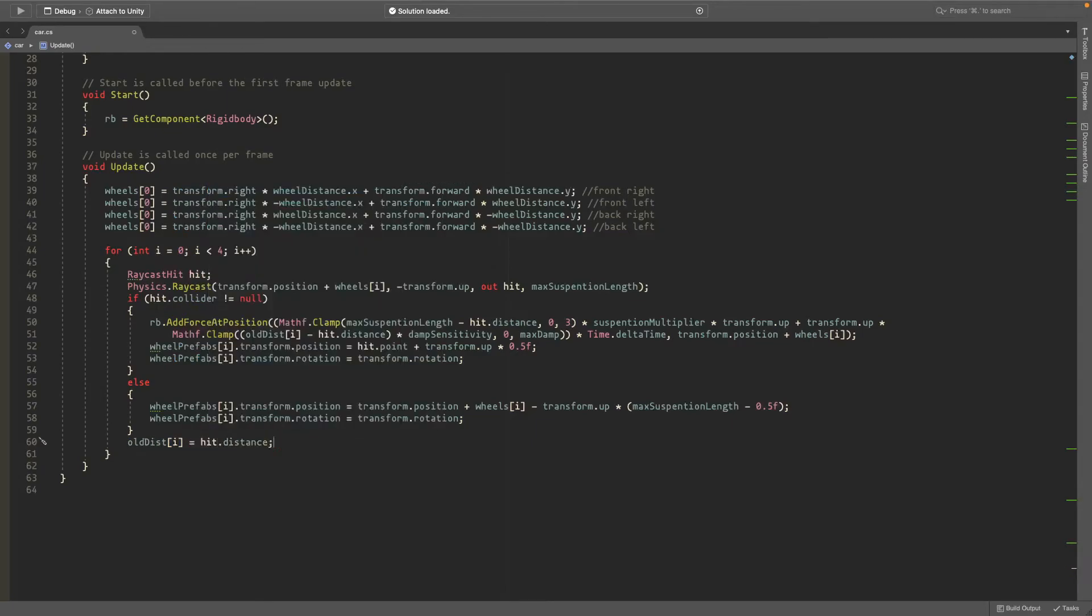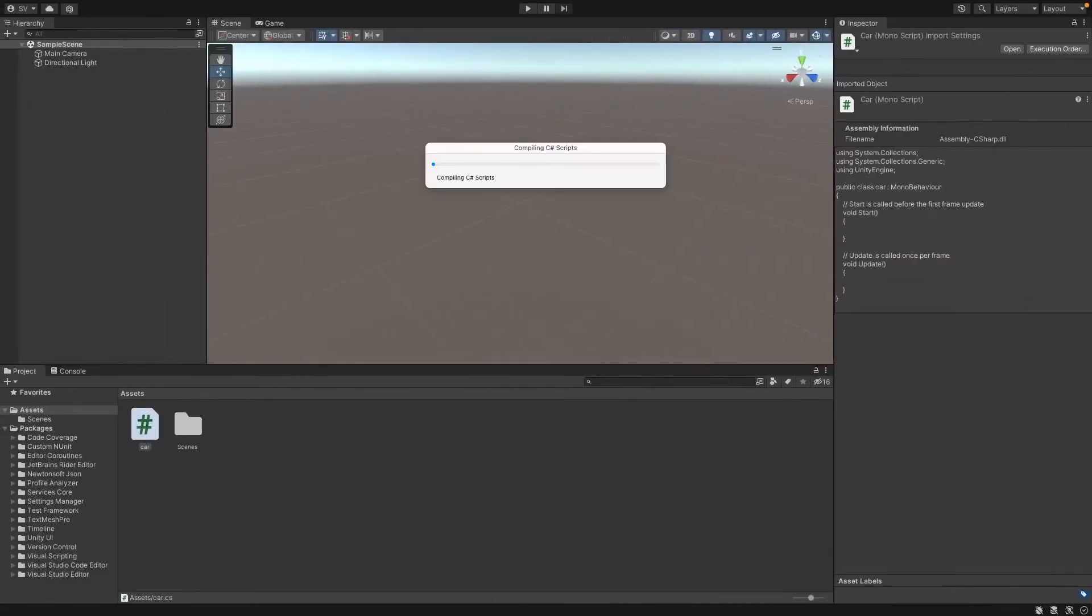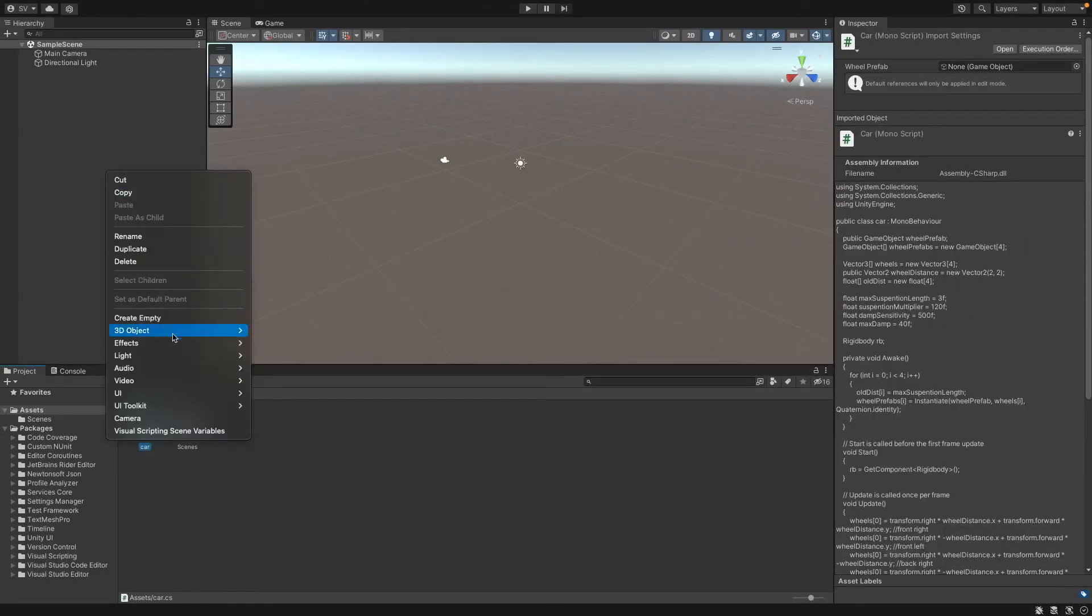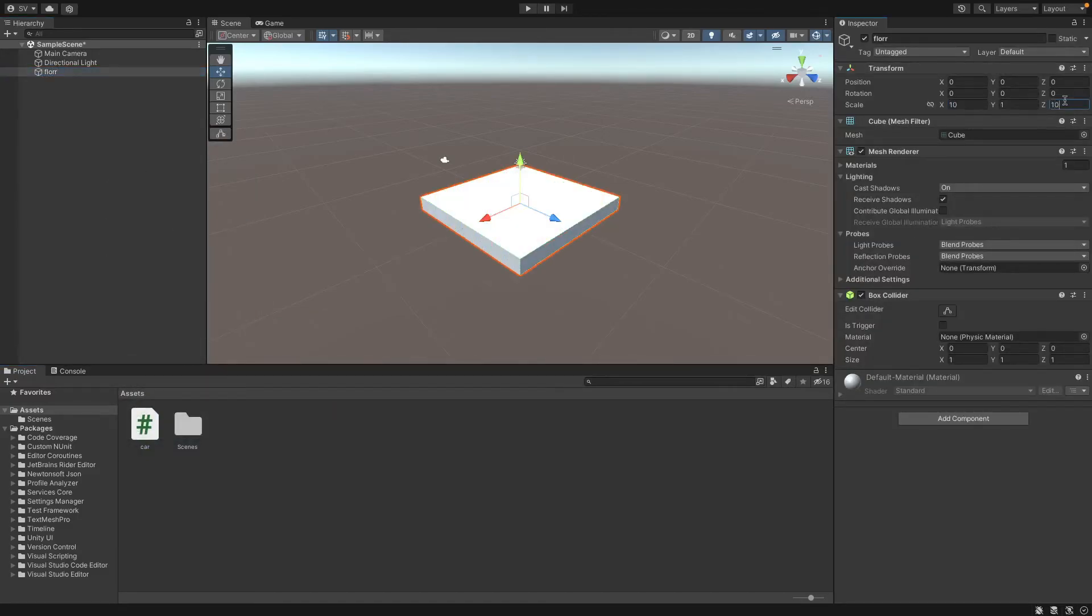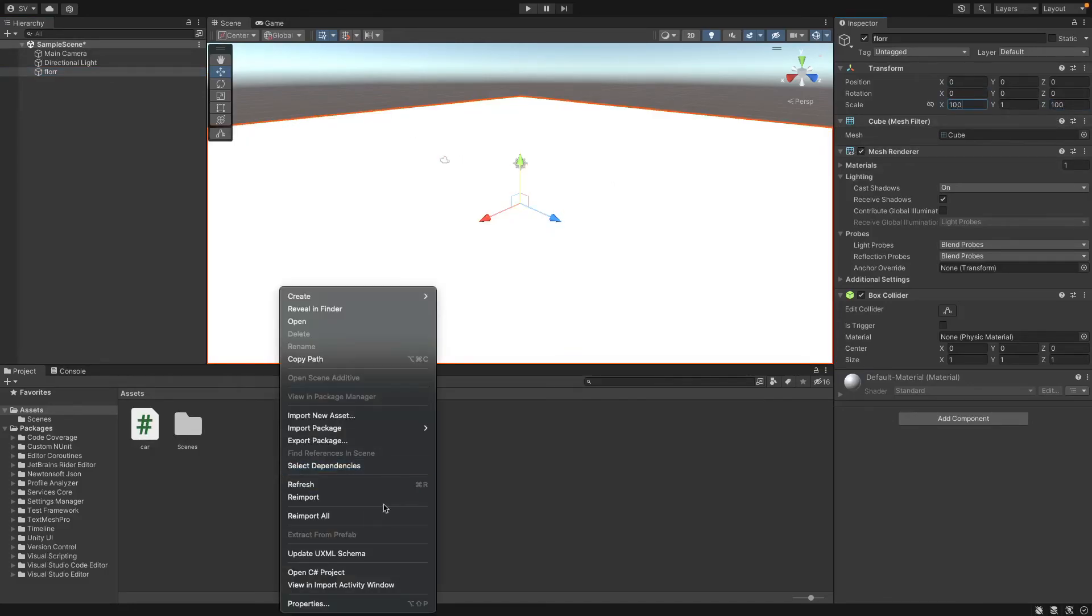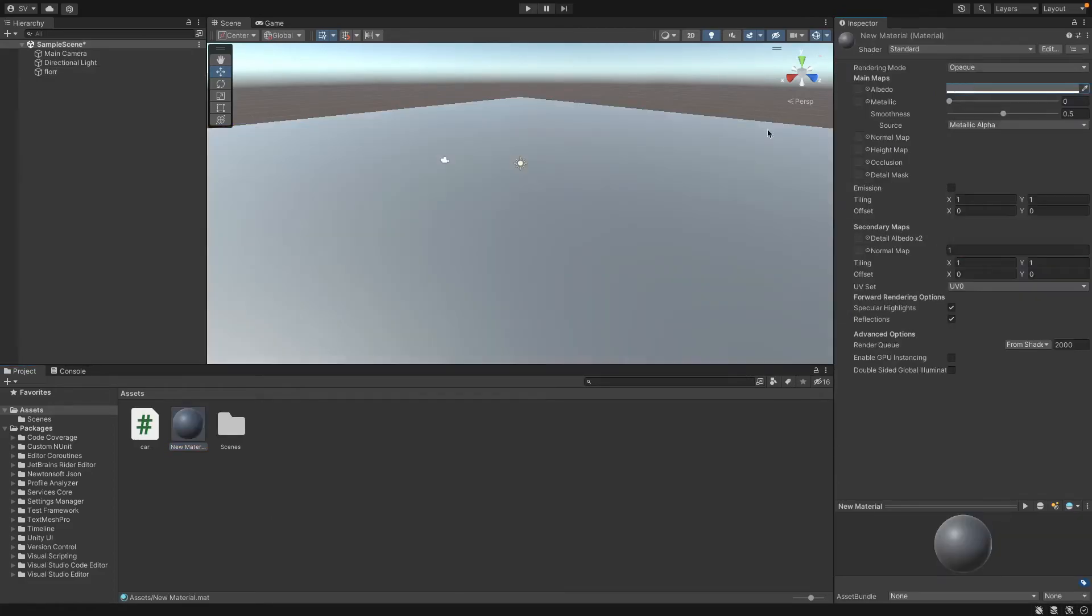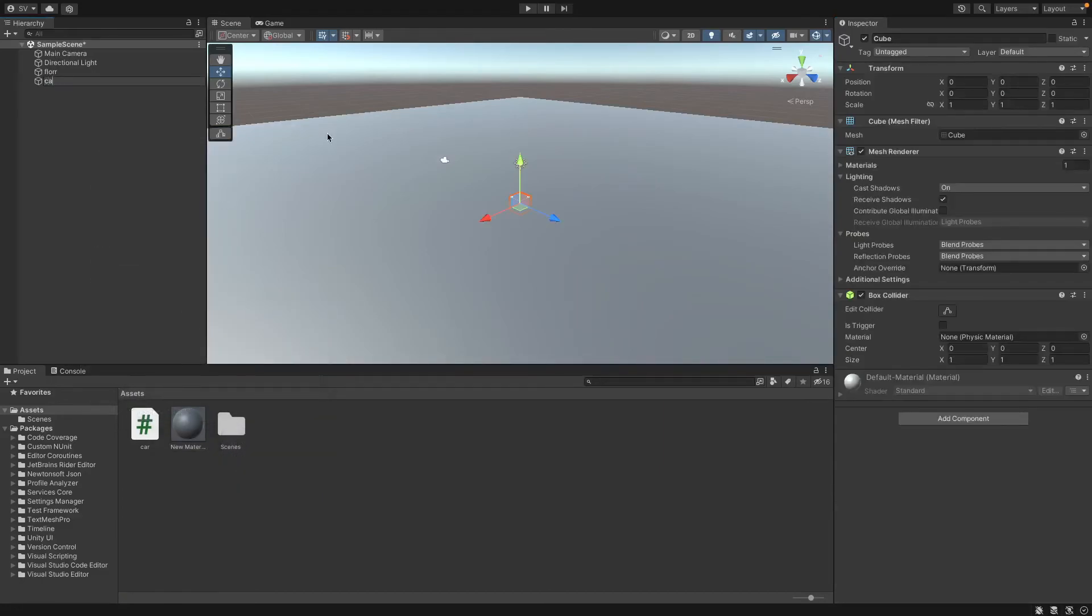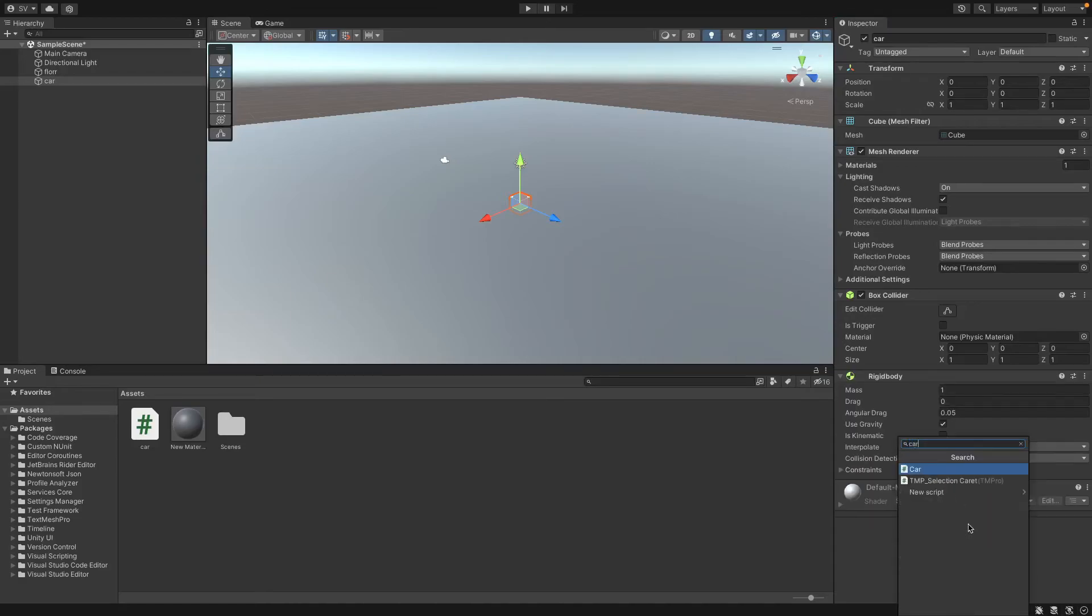And now when we're in unity we want to create a new 3d object cube. We'll just have this as the floor. And we'll set this to something like a hundred by a hundred just for testing purposes. And I also want to make a new material that's just gray so we can see it a bit better. All right and now we'll also create a new 3d object called cube and this will be our car. Add a rigid body. And add our car script.